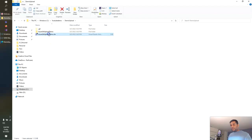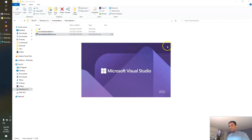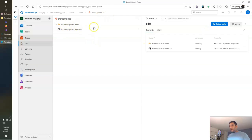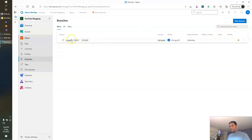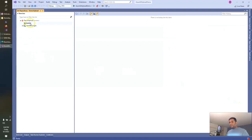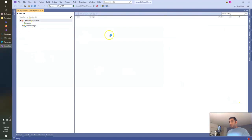Let's open this solution. If you see this repo, we have only one branch, which is the master branch. So first we'll create a task branch or a feature branch. We can make changes in the feature branch, and then the feature branch will get merged to the master branch via pull request. So currently it is pointing to the master branch.